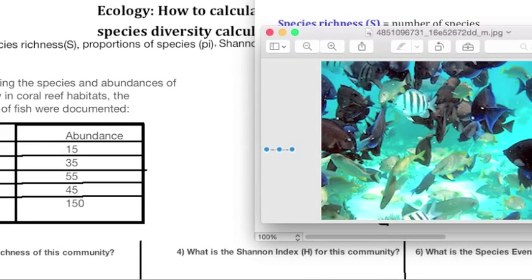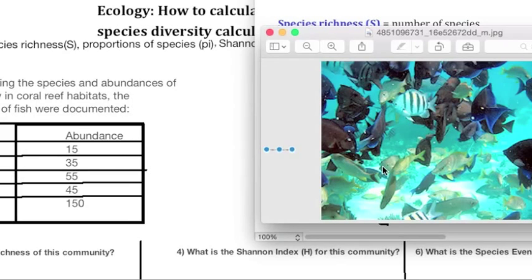We will be looking at the different species diversity calculations, and I'm going to show you an example. The example I have is a study of species abundances of fish in the community of coral reef habitats. Since there's an abundance of different species, it's a good community to look at. We have here in our table the different species of fish and how many there are in the community.